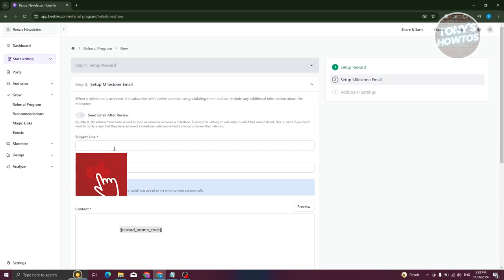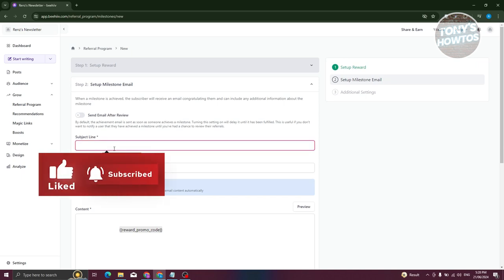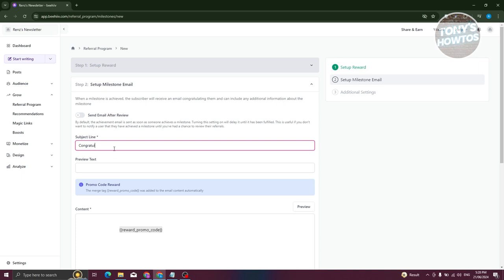Now we need to set up our milestone email. Let's say the subject is going to be 'Milestone One Reached.' When a milestone is actually reached, the subscriber will receive this email, so that's why we're setting this up.